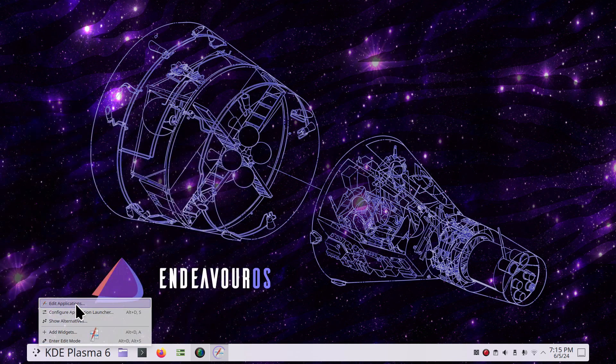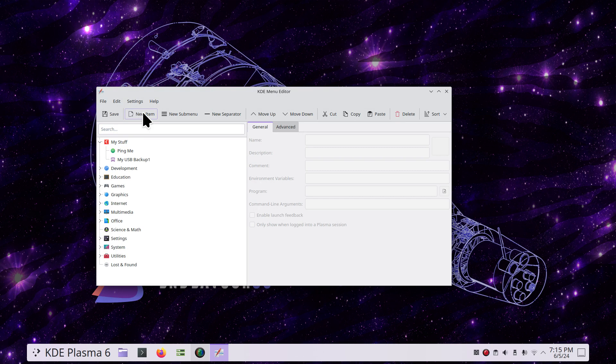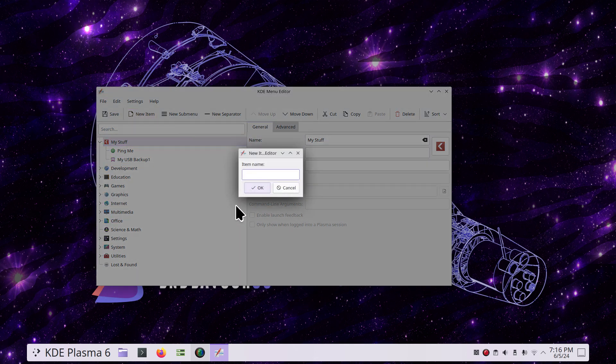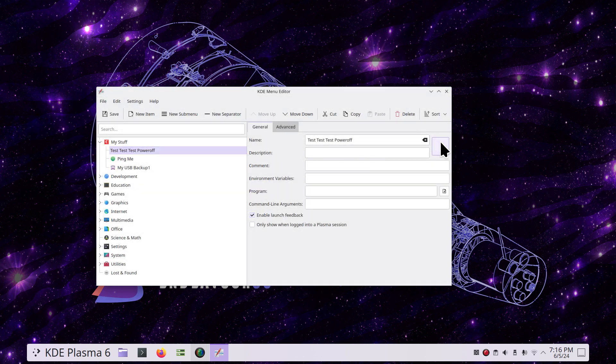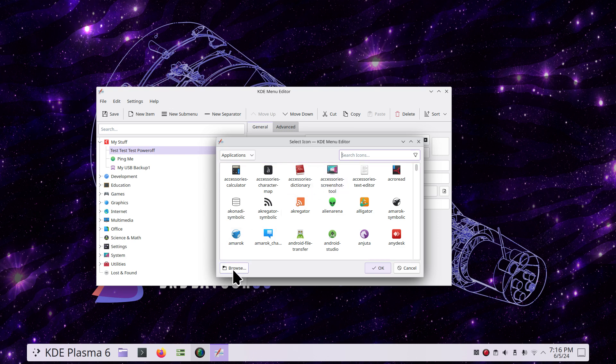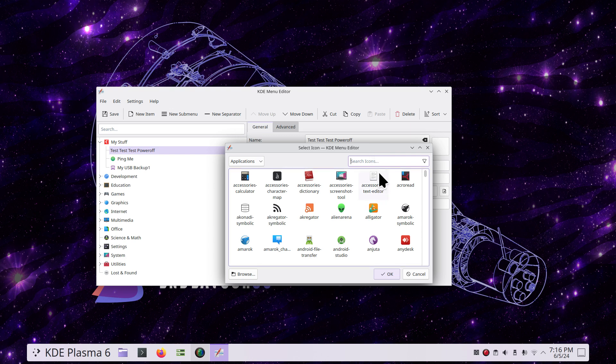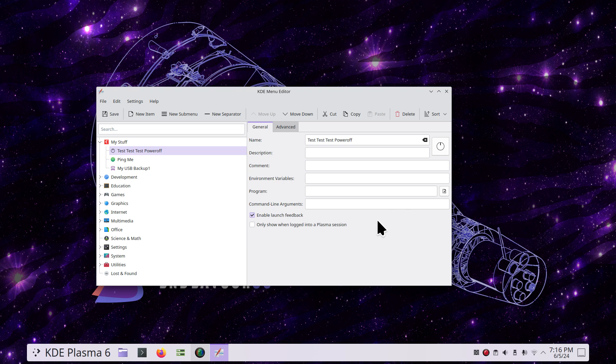Creating these in submenus is easy. Right-click, menu editor. I created the Ping Me—I'll create a new item in My Stuff. If I create it outside, then it'll be all by itself, so I want it in a submenu. You can pick an existing one if you like. I'm going to hit new item, test test test power off. Why am I putting so many tests? So I can find this easy. Find an icon. Again, you can use your own, but the rule is: if you decide to use your own, do not rename that folder, do not move it, and don't rename the icon either. I'm going to use shutdown because there's a shutdown icon in here—system shutdown. I'm going to use that.